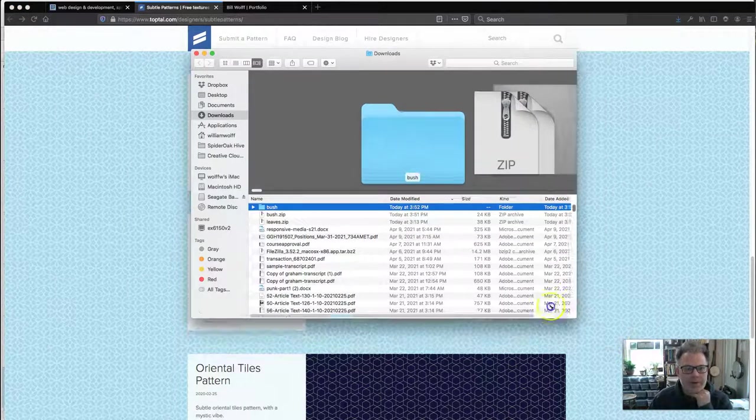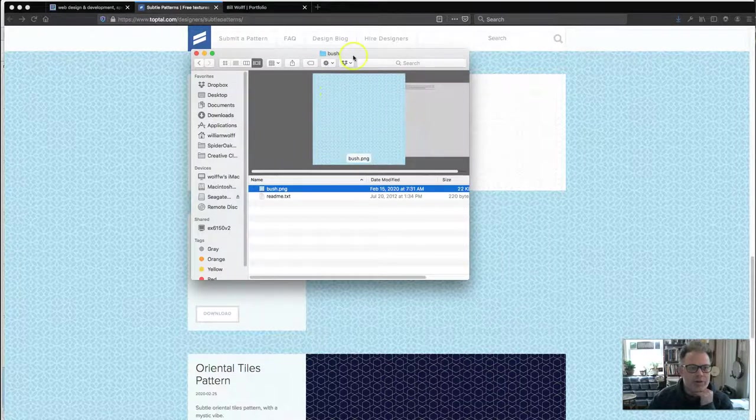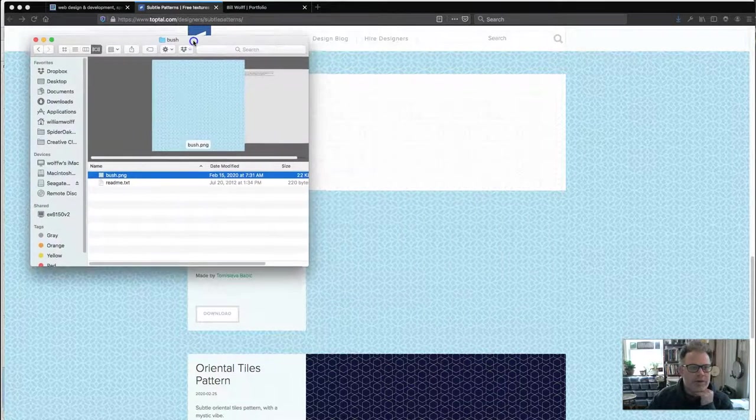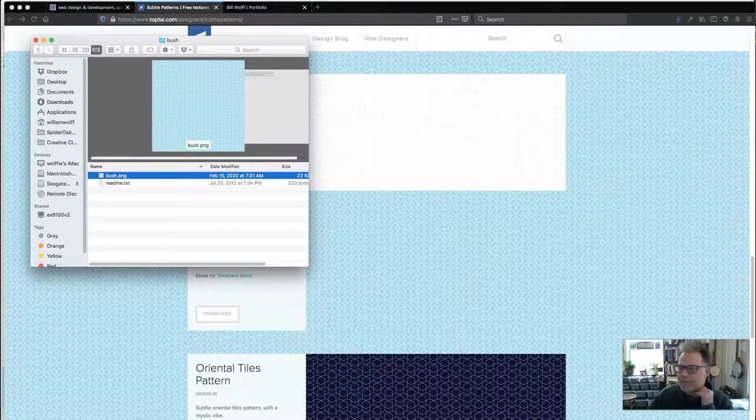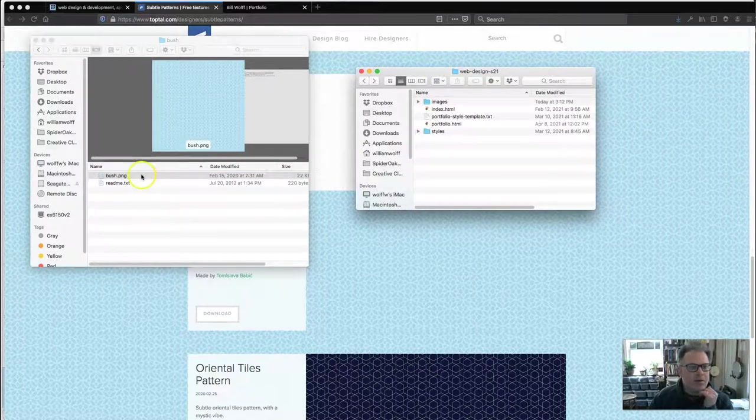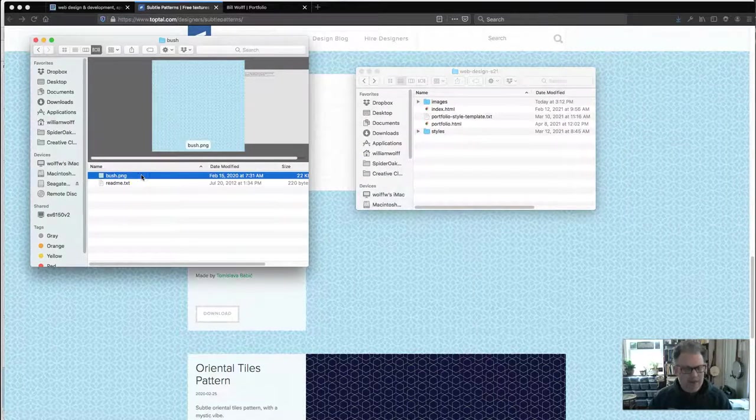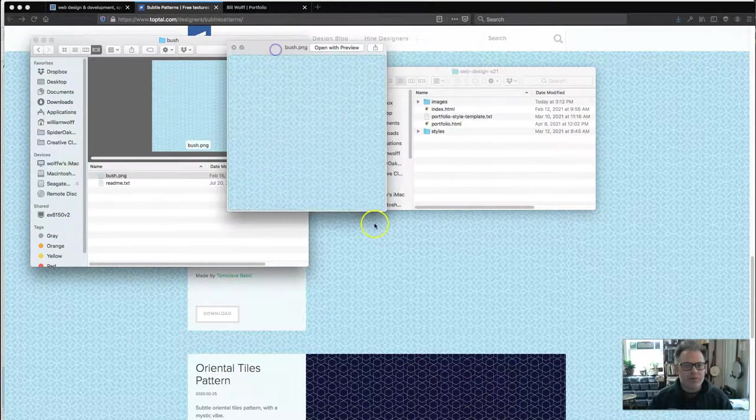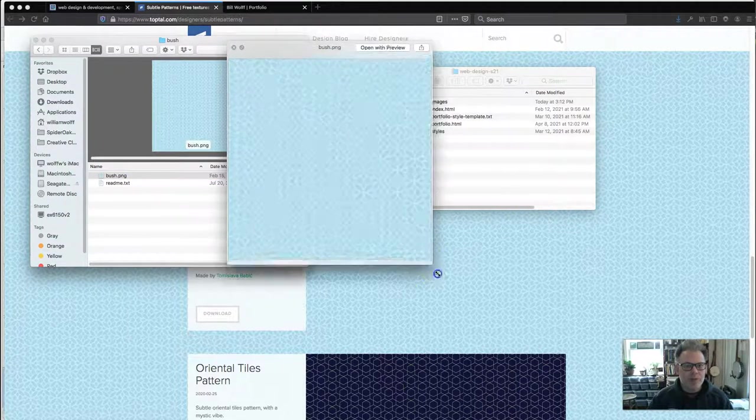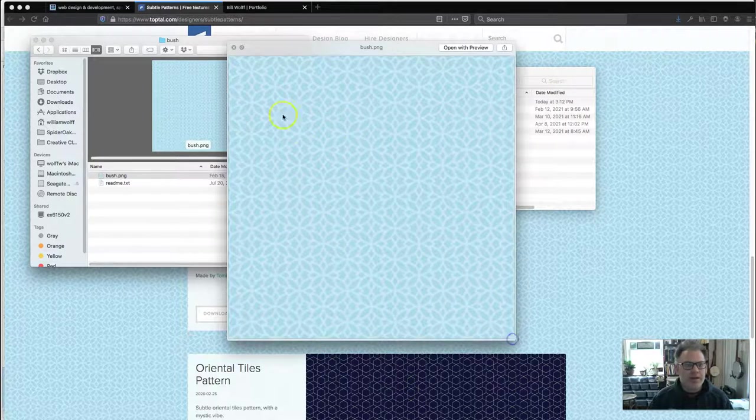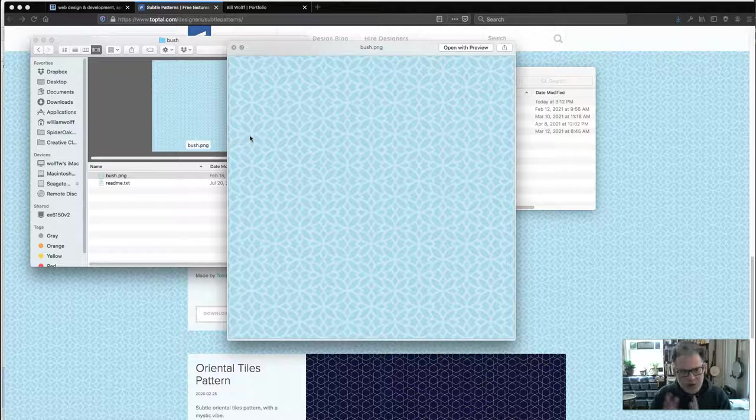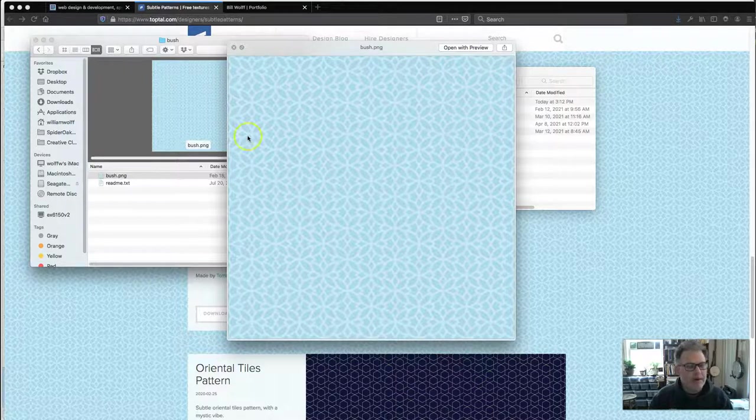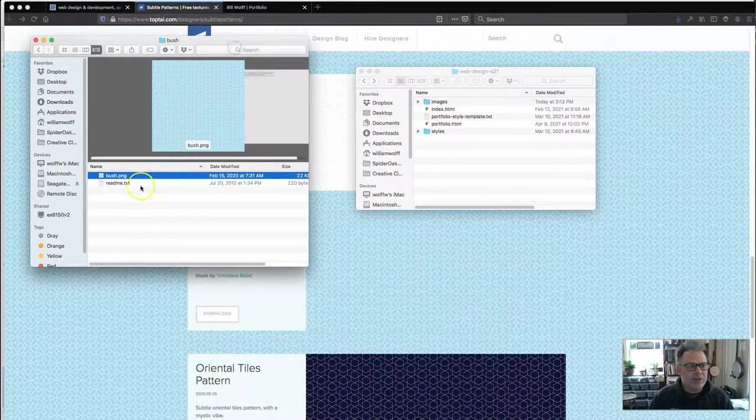And it will take a few seconds for it to do what it needs to do. You'll get a little pop-up like this. This folder here, bush. And you'll see this bush.jpg. And what this is is essentially a square. It's just one square that someone has created that when tiled, all the patterns in it interlock perfectly. And that's what creates a background pattern for the page.